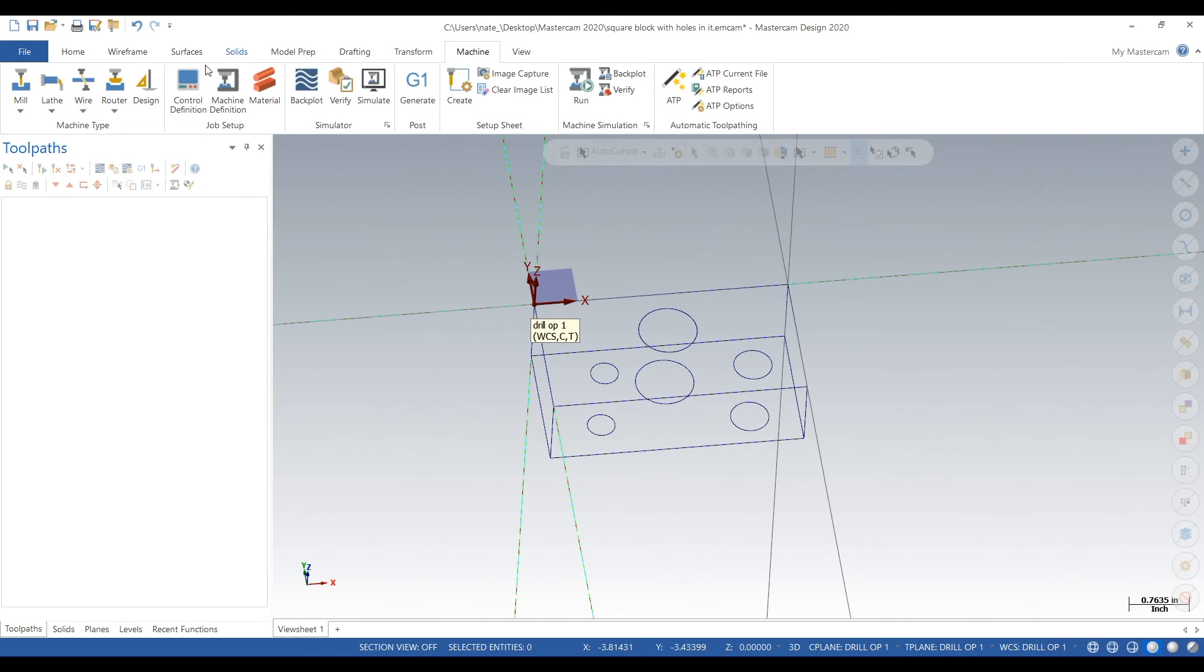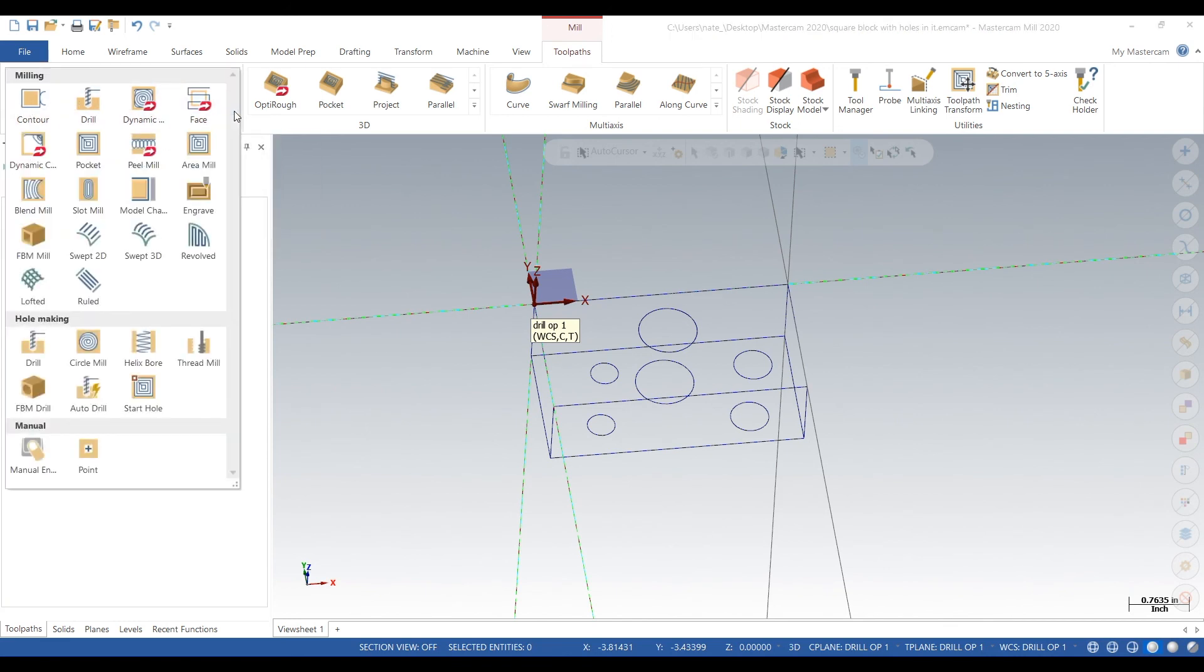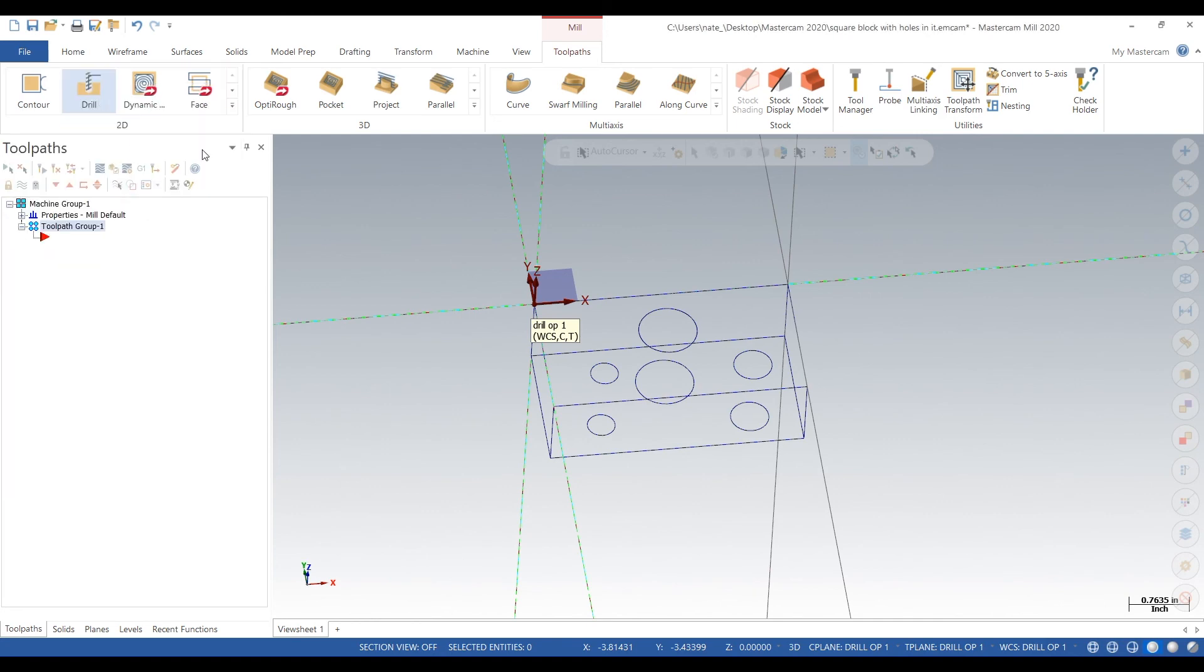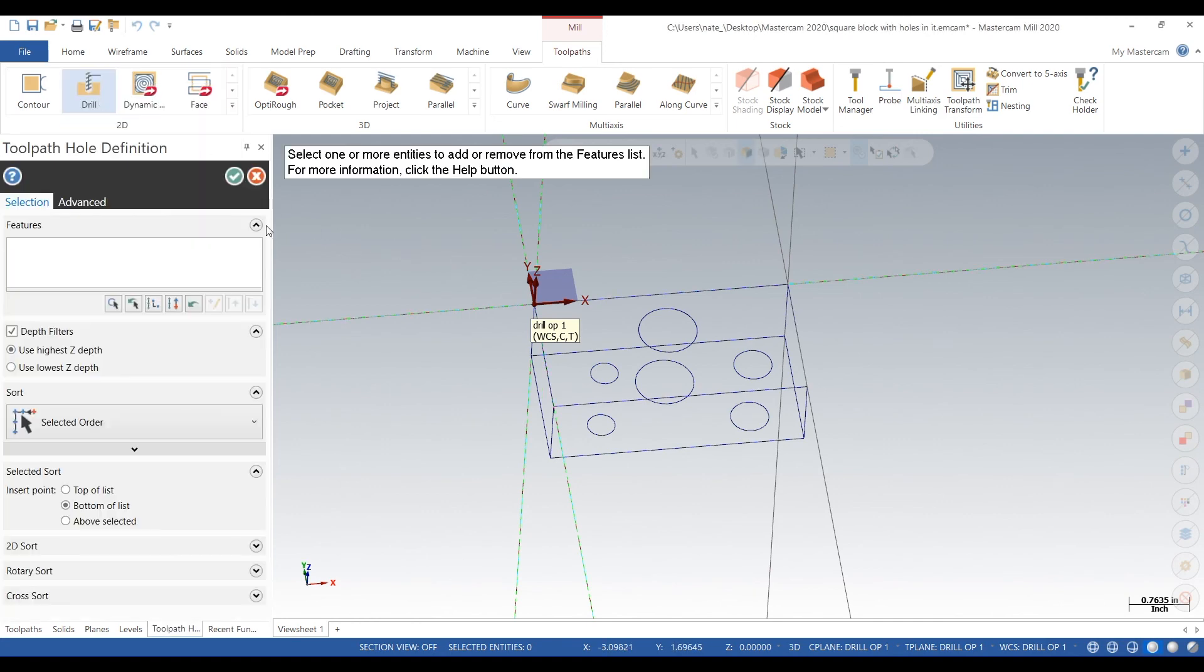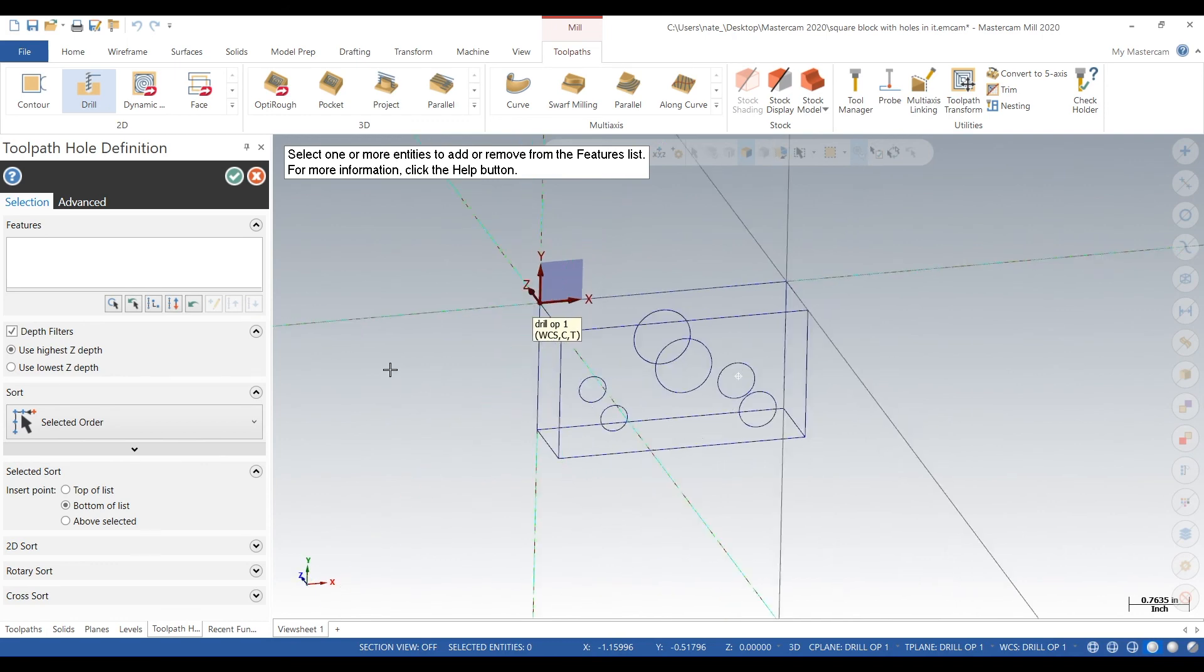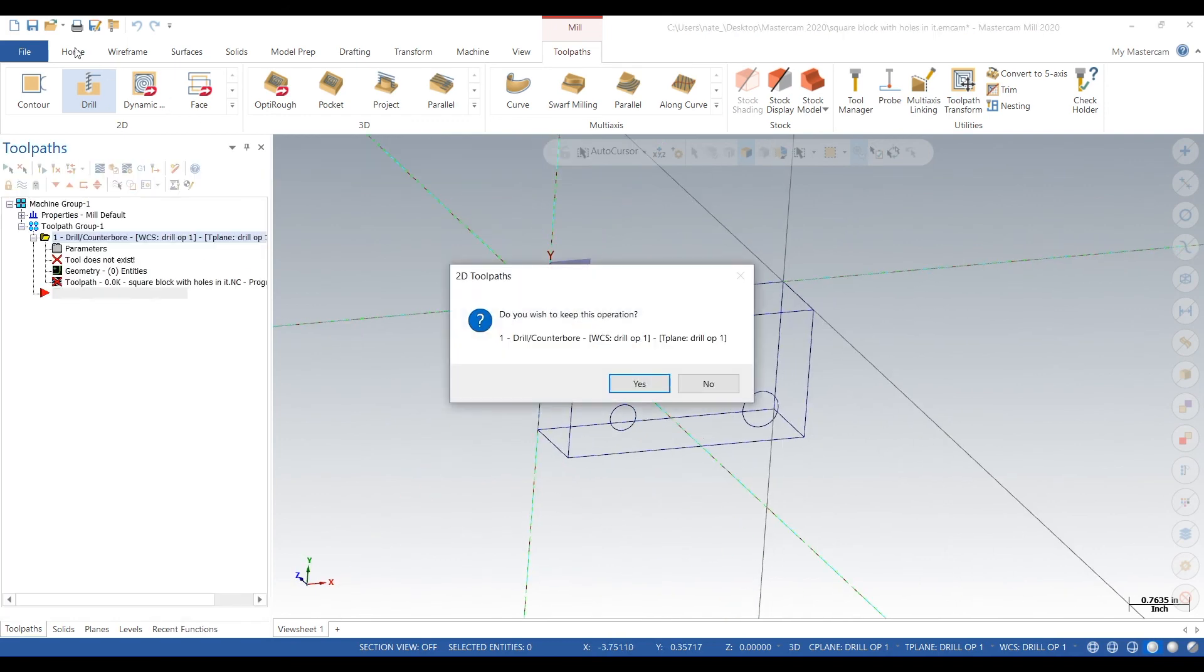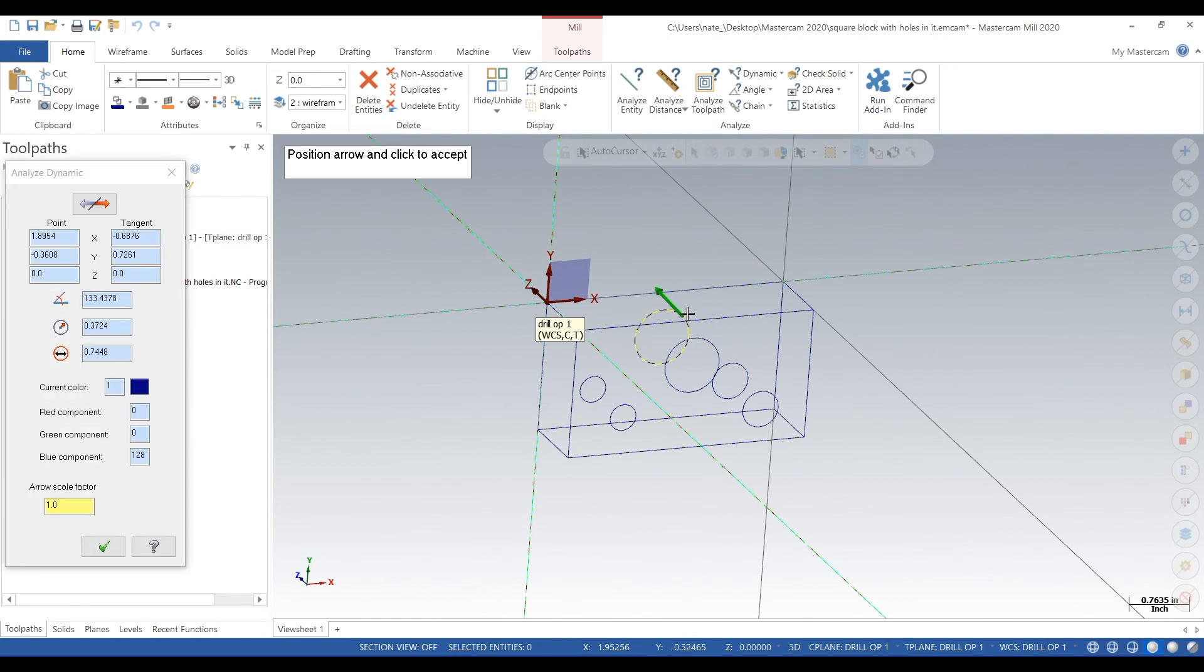Now it is time to drill the part. We go to Toolpaths, create new, and go to Drill. What we want to do first is measure the drill hole. Looks like we're at about three quarters of an inch, so a three quarter inch drill will work great.